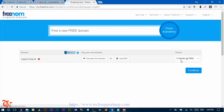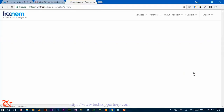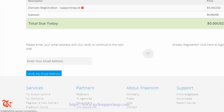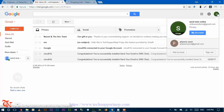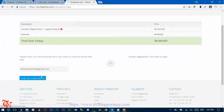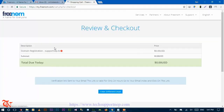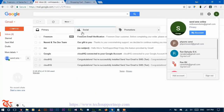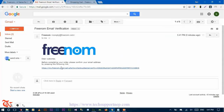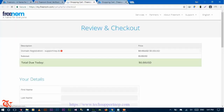Now you can select your registration period — we are going to select 12 months for free — and then click Continue. Now we need to provide your email address here. Enter your email and then click on 'Verify My Email'. Now check your email inbox — there is the email sent from Freenom. Click on that verification link.